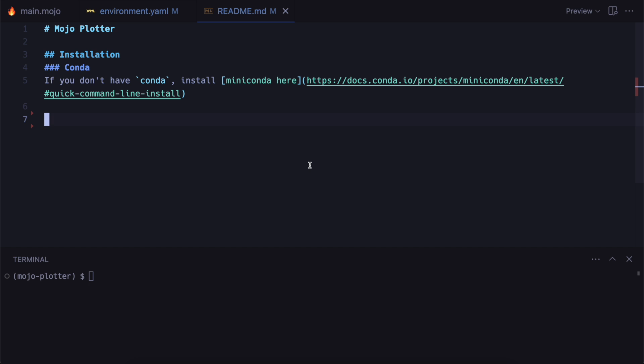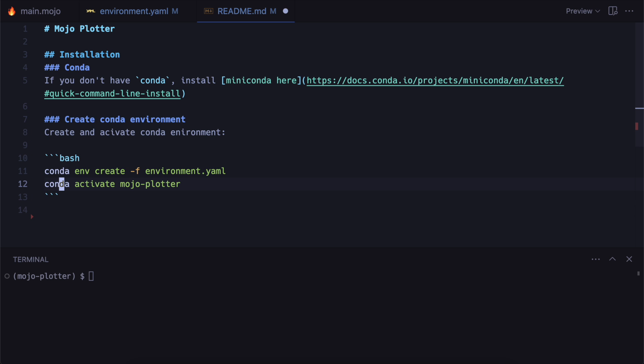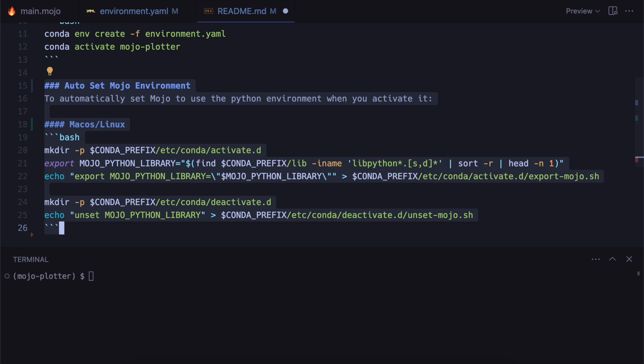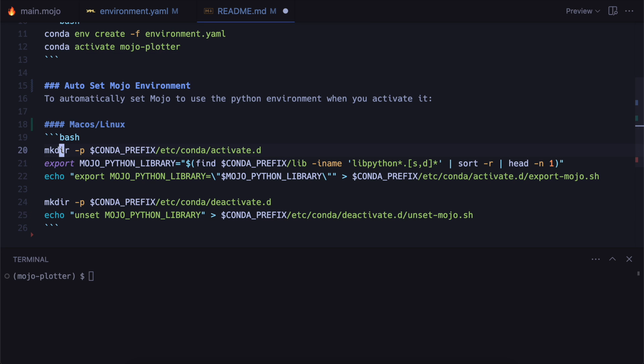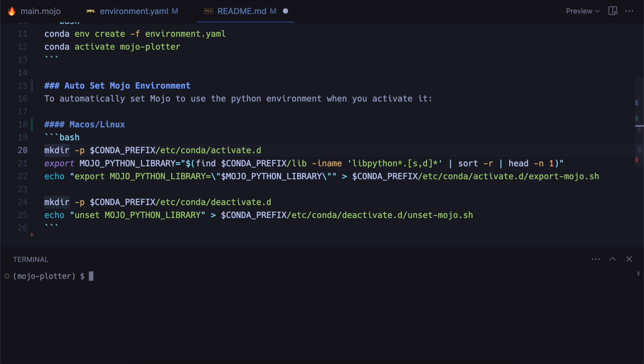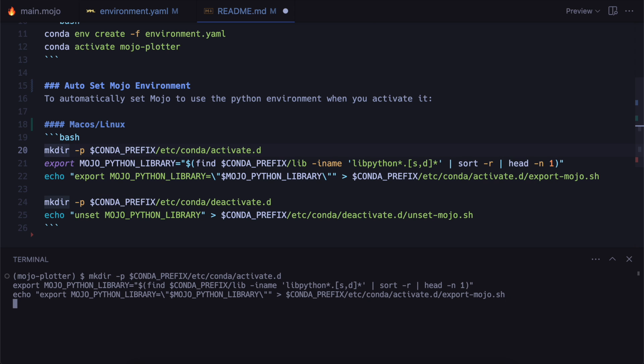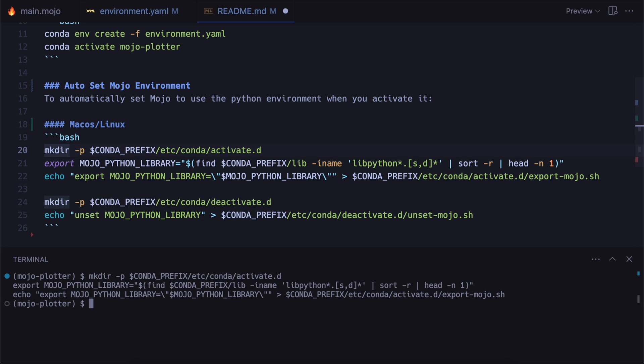So now that you understand how this works, we can add it into the readme showing users how to quickly set up the environment. And then the other cool thing that we can do is whenever we activate the conda environment, we can make it so that mojo links to the correct library. So I've added this into this command here which will work on macOS and Linux.